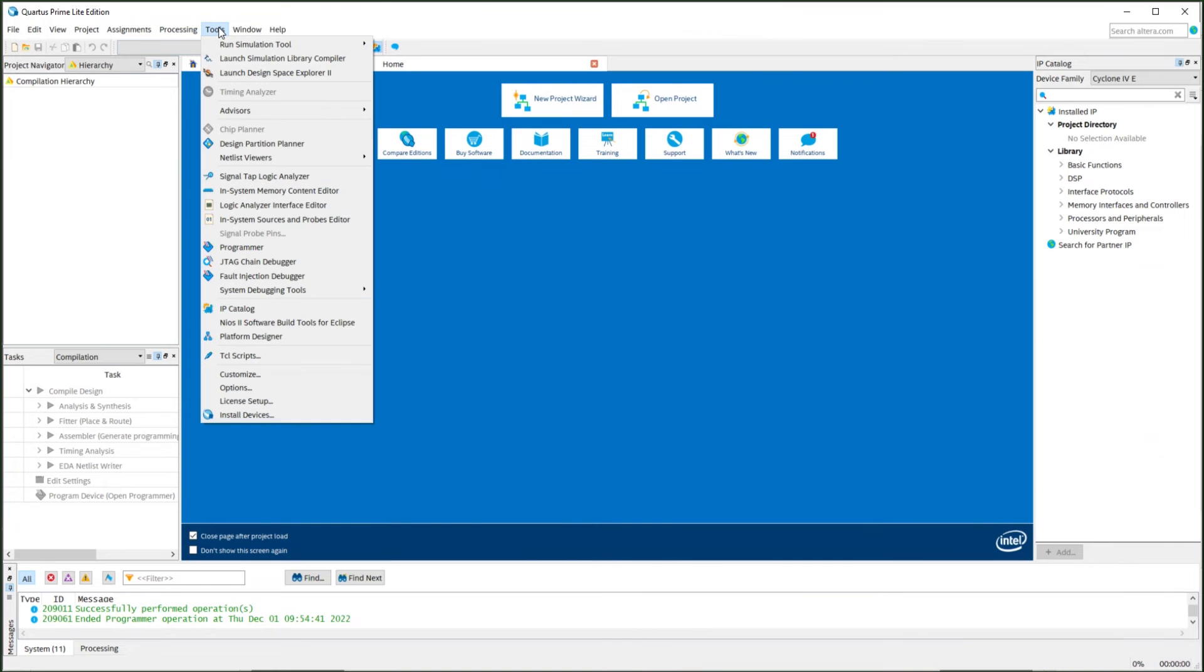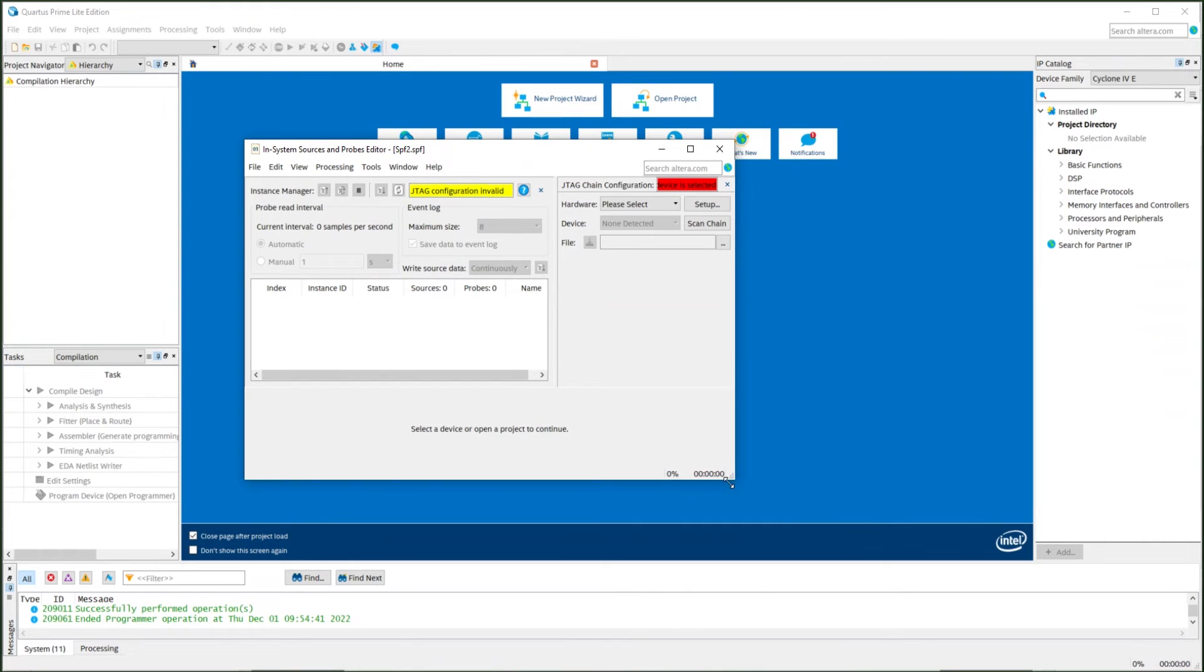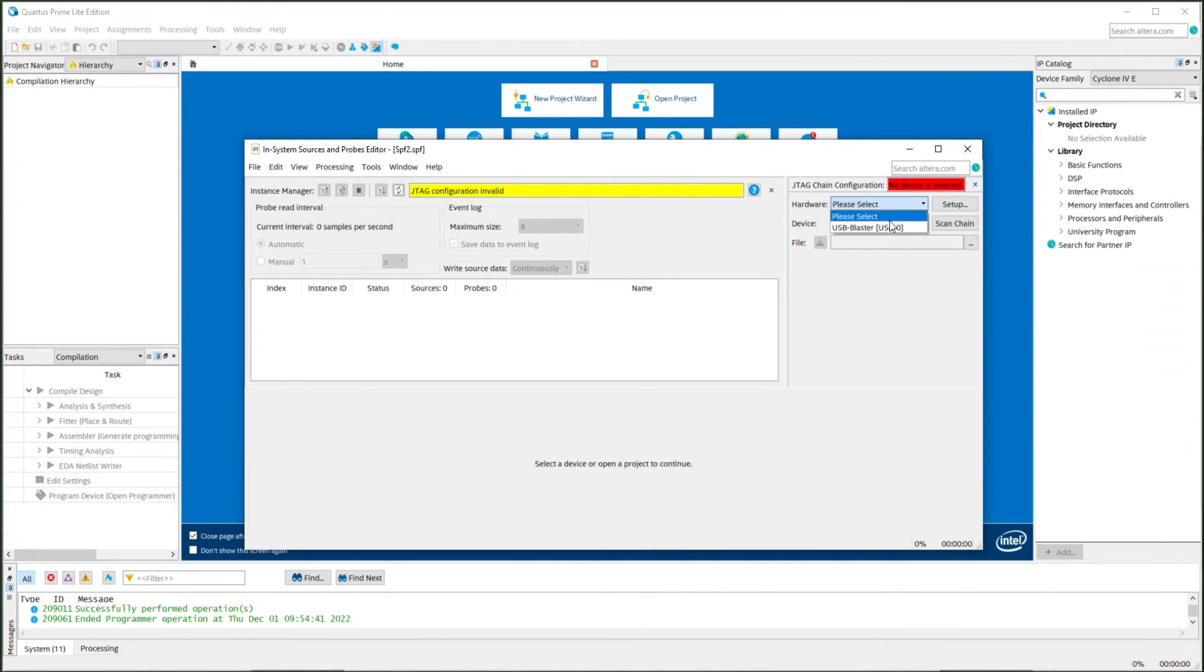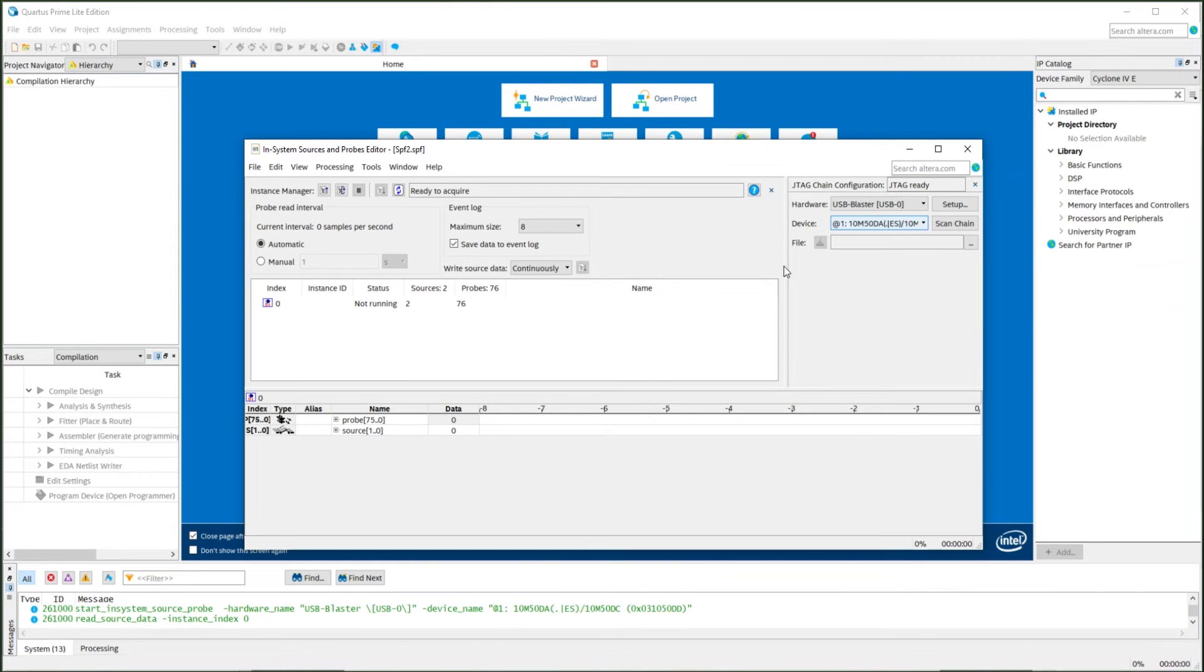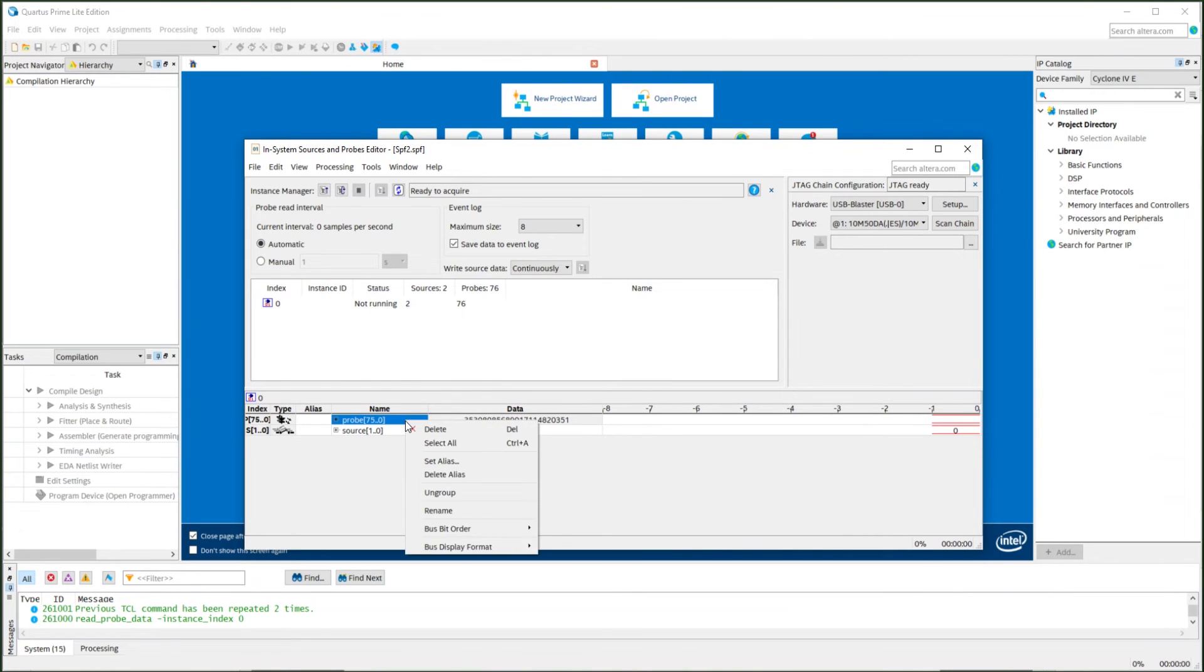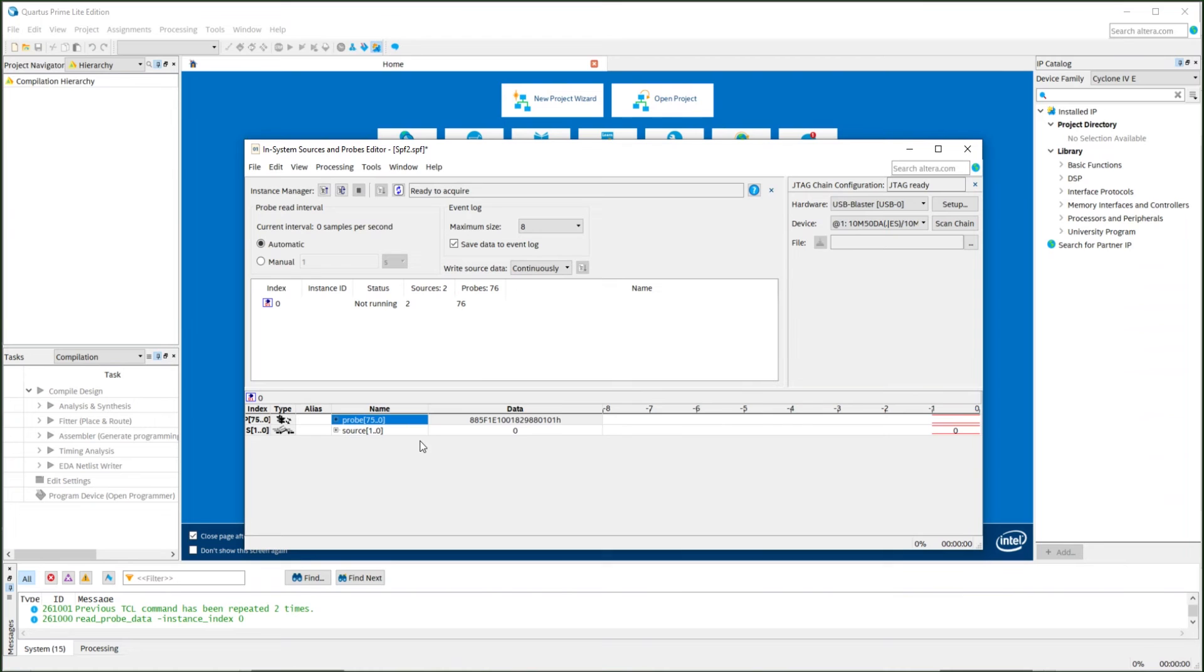For that purpose, we can open the in-system-source-and-probe editor. As you can see, there's one probe and one source here. For the probe, we are detecting the device ID. So right now the image is loading 01, the version. The ID is valid. The total ID is this number.